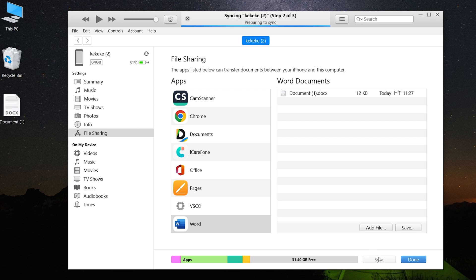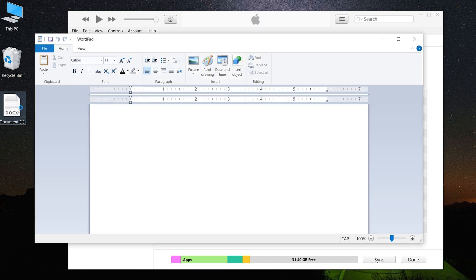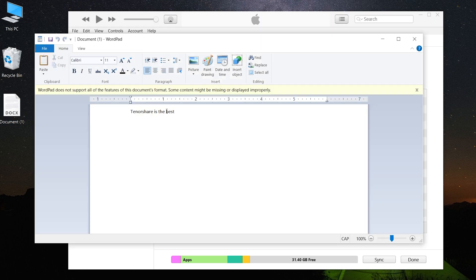Then click Sync and wait for a while. Then it's done. You can find the file you need. However, there is a disadvantage of file sharing — this only supports some apps for transfer.